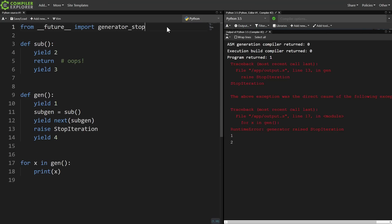But having an unhandled stop iteration propagate outside a generator is almost always a bug. So from future import generator stop, and now any stop iteration that's raised out of a generator gets turned into a runtime error. No more silent errors, we get a big beautiful error message telling us exactly where things went wrong.